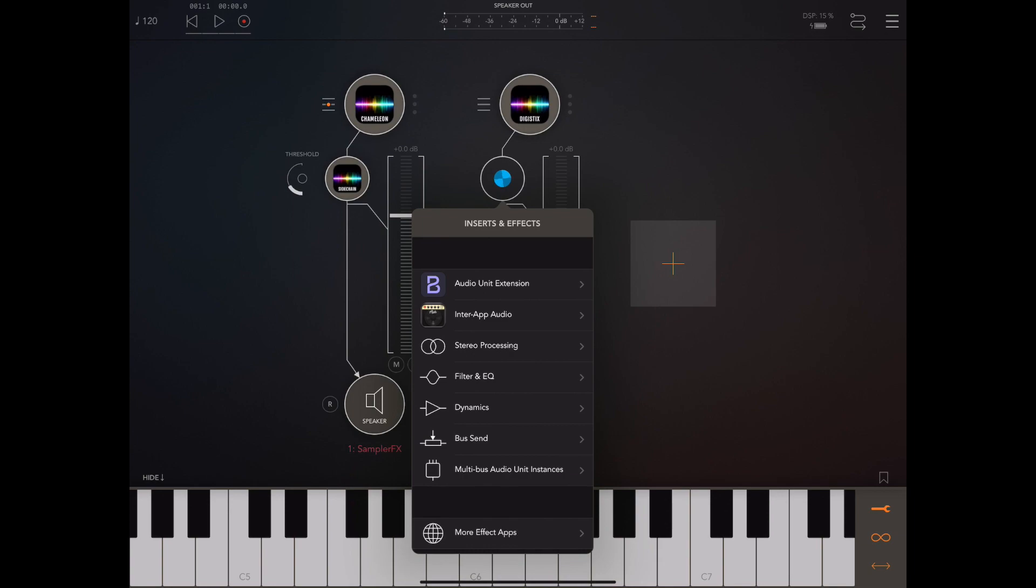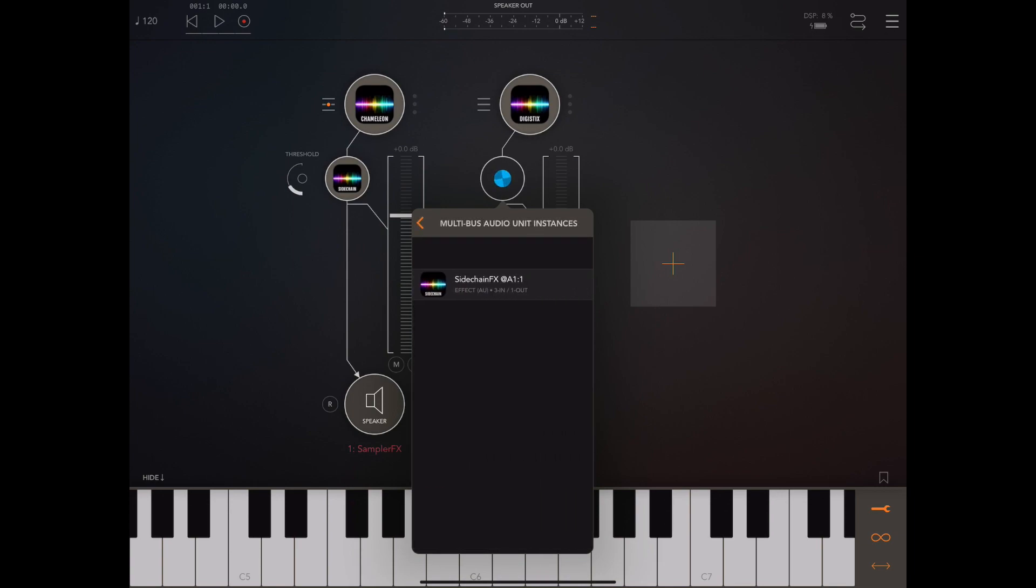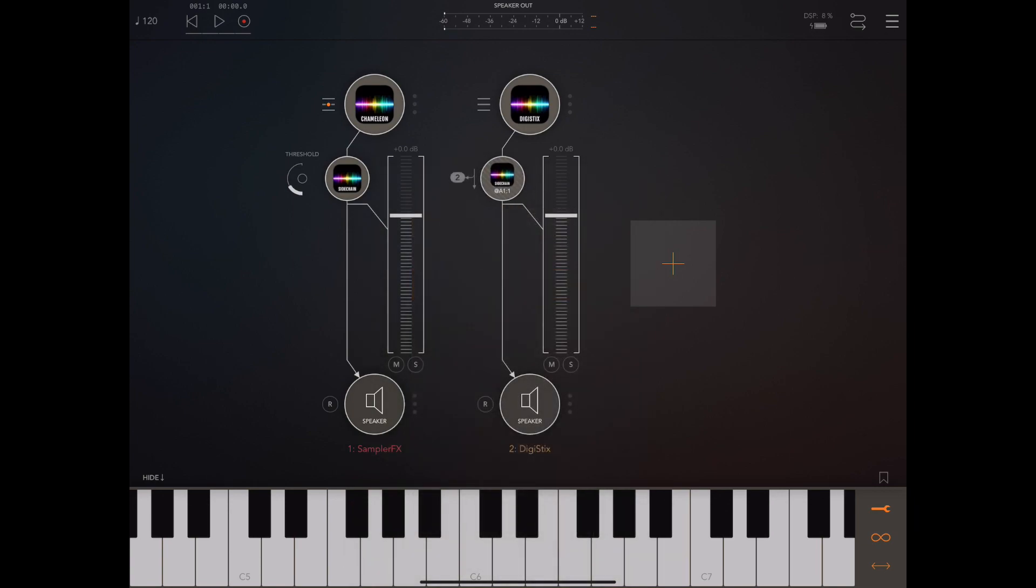Now we need to go to the Digi Sticks channel and pick sidechain effects from the multi-bus audio instances. Now that doesn't actually add another version of the plugin, it just allows us to pipe audio to the first instance.